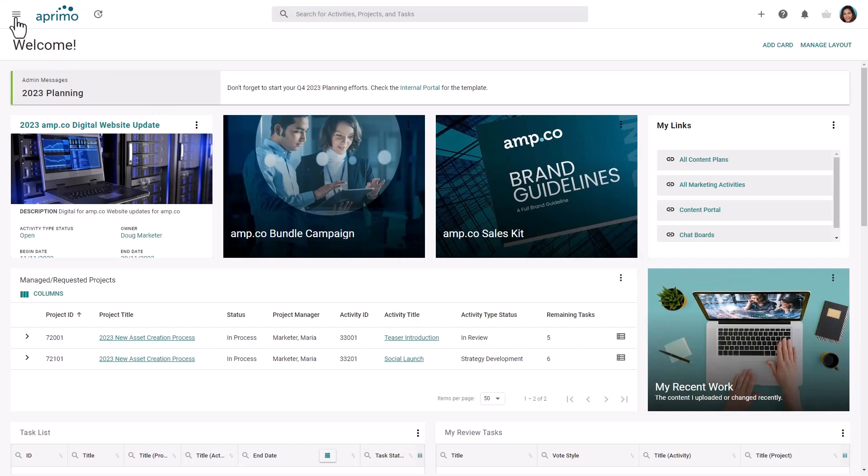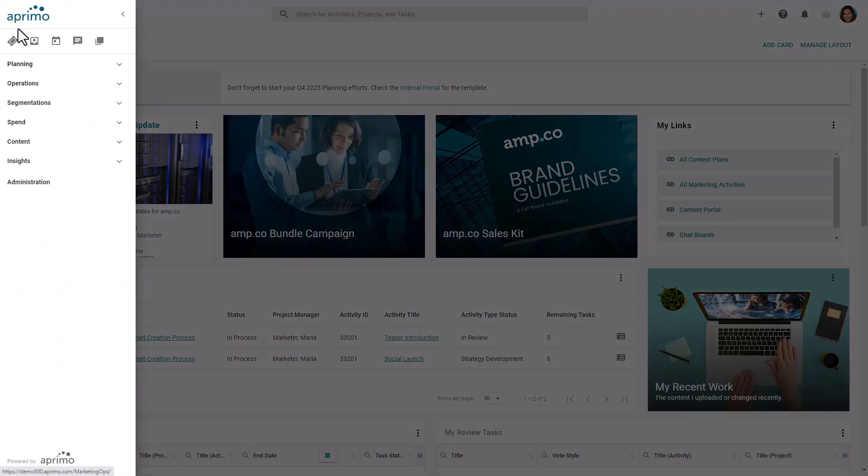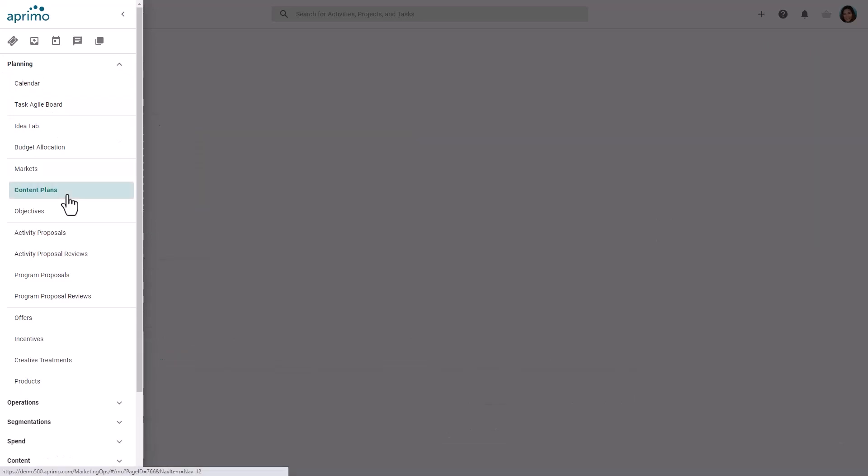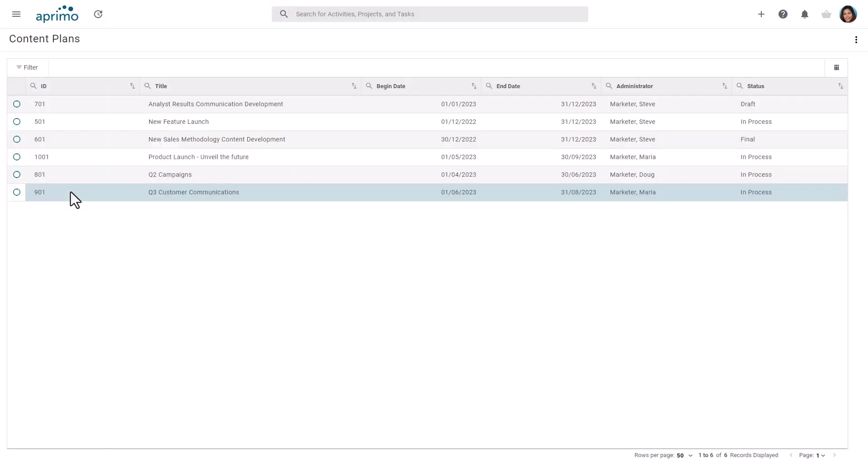Content plans can be opened from the main navigation menu. Plans can be created to organize the planning of your content and activities by objective, channels, business units, or groups, as well as by time period. The plans that display within this list are based on permissions.